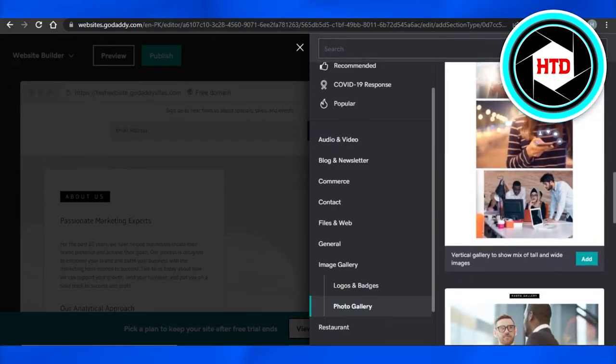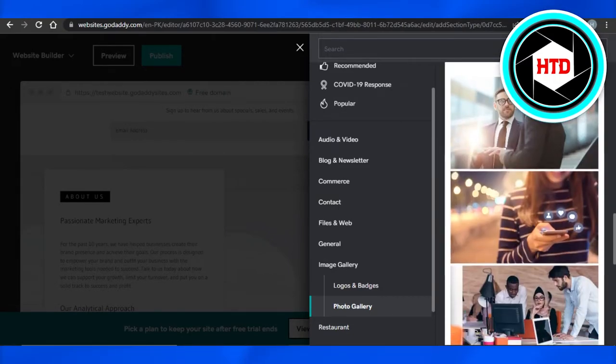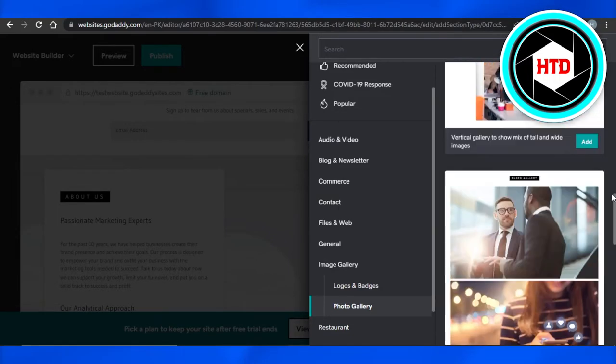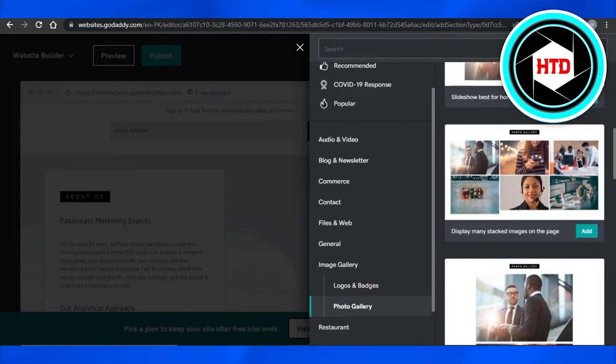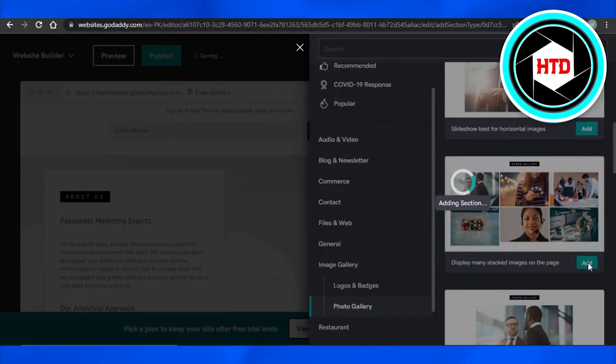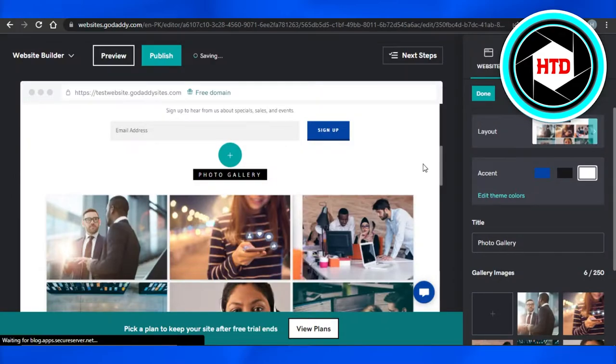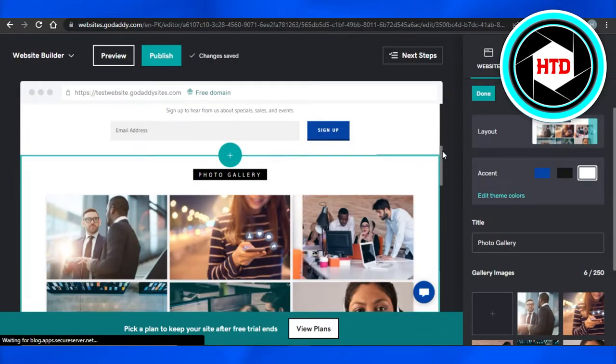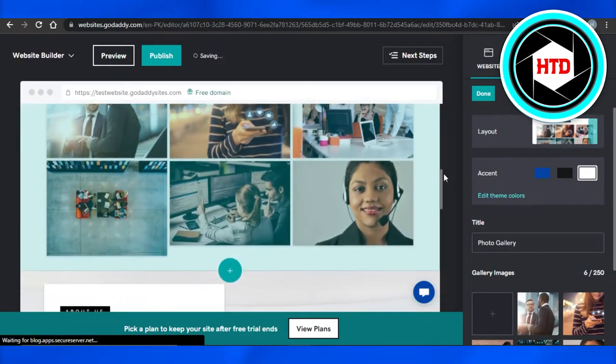Now it depends on you what kind of layout you are looking for. I was looking for this kind of layout, so I'm going to click on add and this gallery will be added to my website.